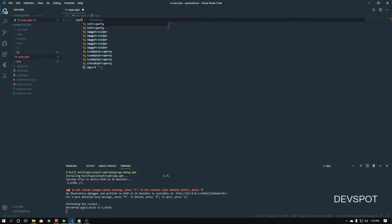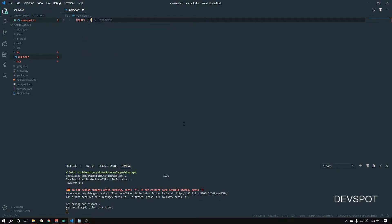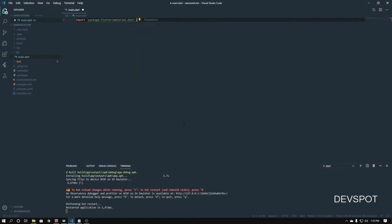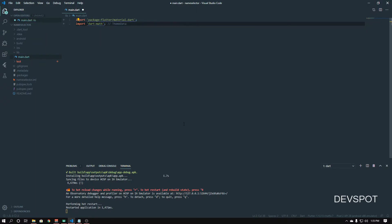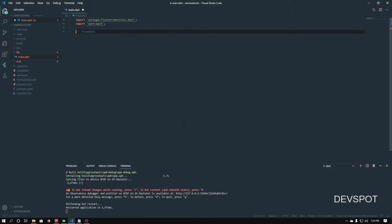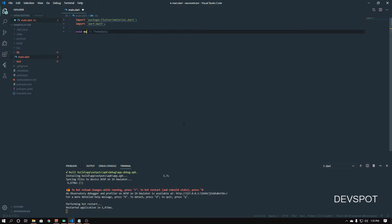Let's import material — it's 'package:flutter/material.dart'. We're also going to import another package: 'dart:math', because we're going to need this later on. Then let's create our main method.